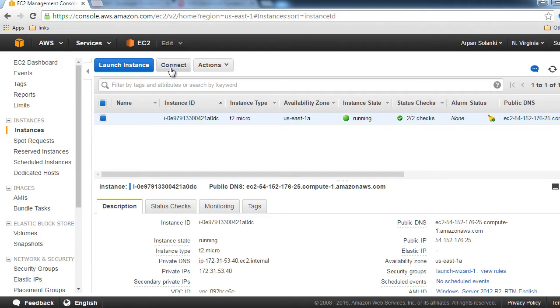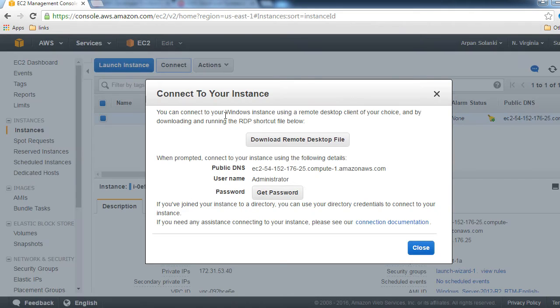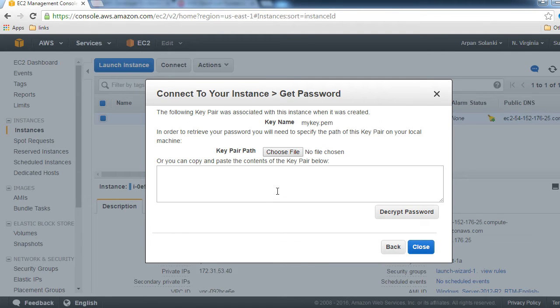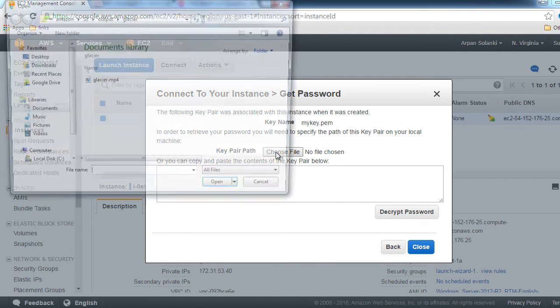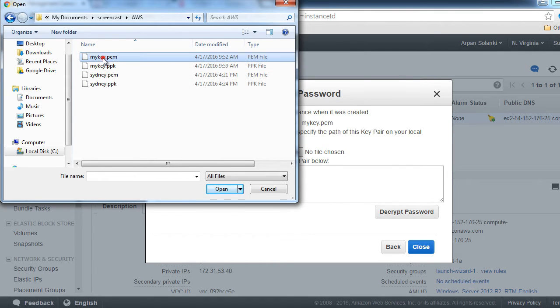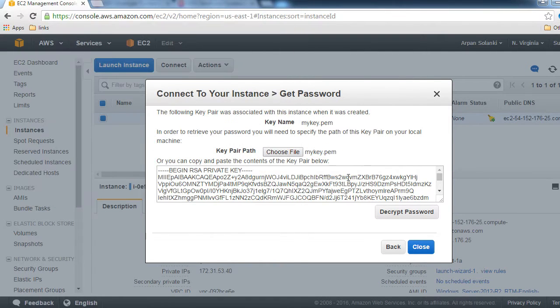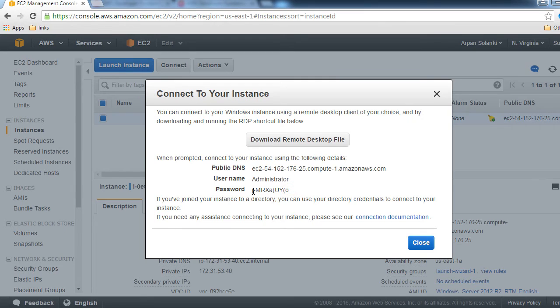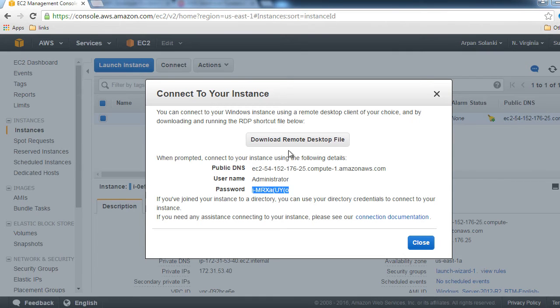I'll click on Connect. Let's get the password and choose our file. I'll browse to the location and select the mykey.pem file, click Decrypt Password, and here we have our password. Let me copy that password, and then I'll download the Remote Desktop file.